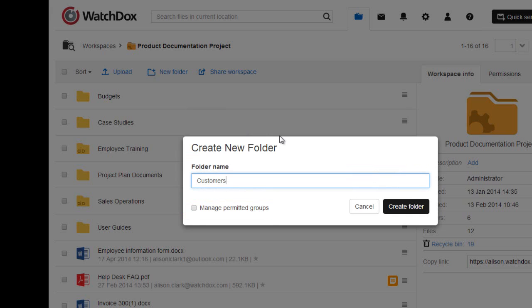If you want to designate specific access to this folder, check the box. Then click Set Permissions.